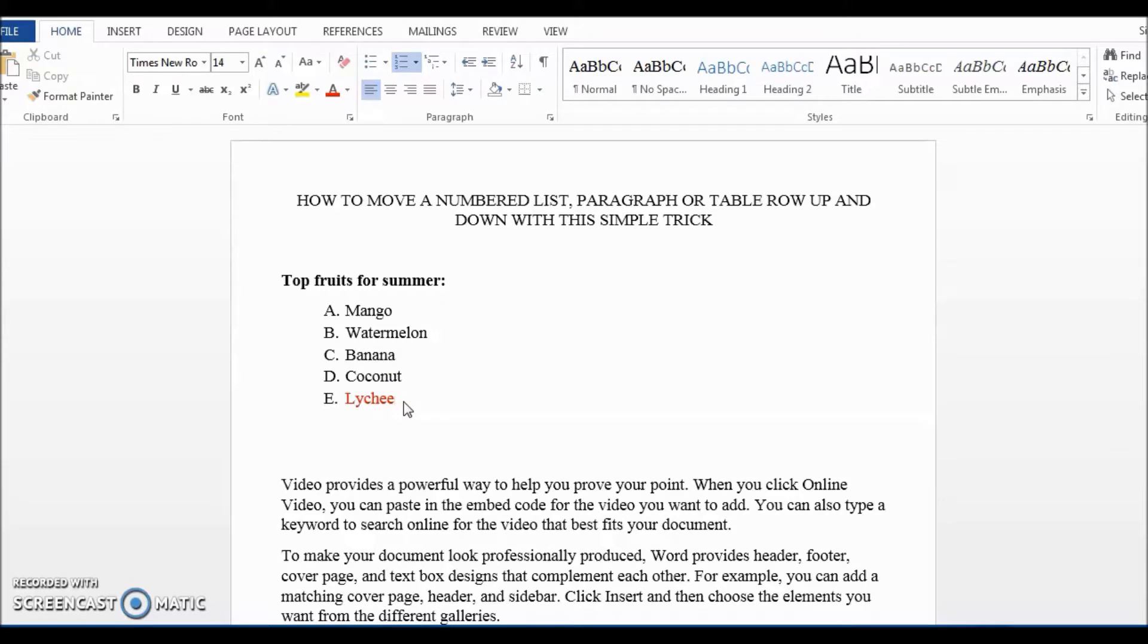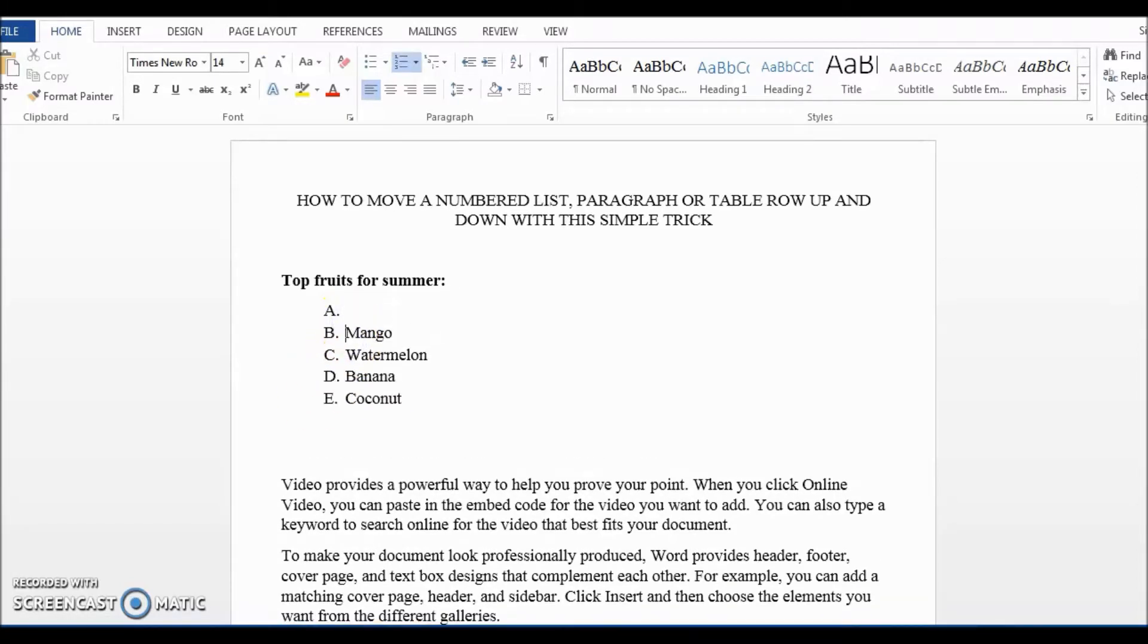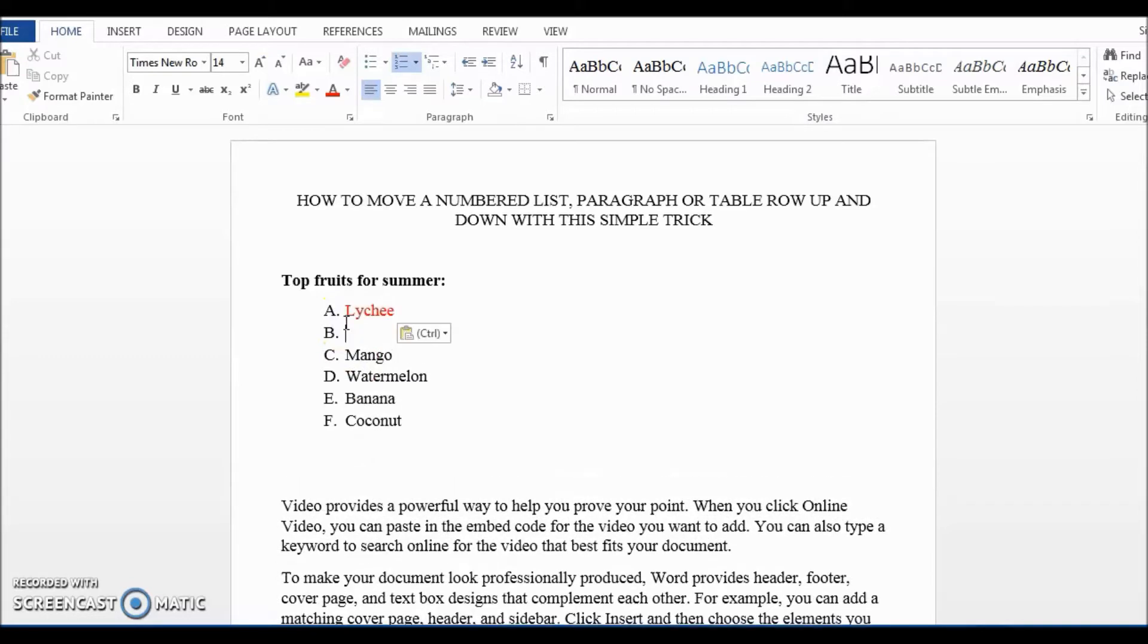Okay, so I have a simple list here and I want to move the last item in the list which is Lychee up. Of course, we all know that we can cut and paste but it takes a long time and we have to reformat the list again.